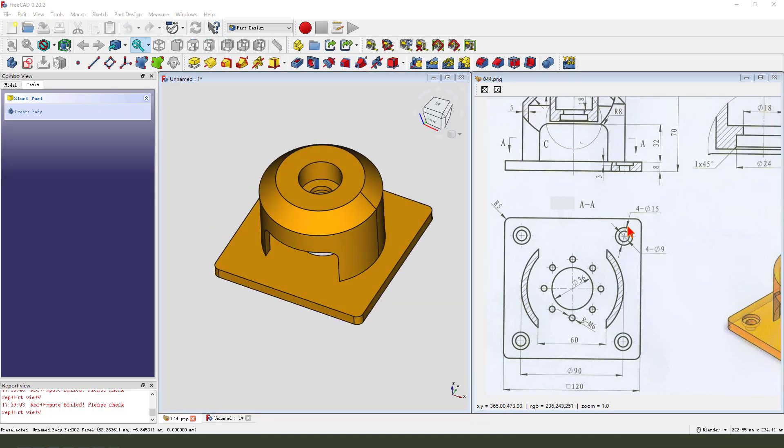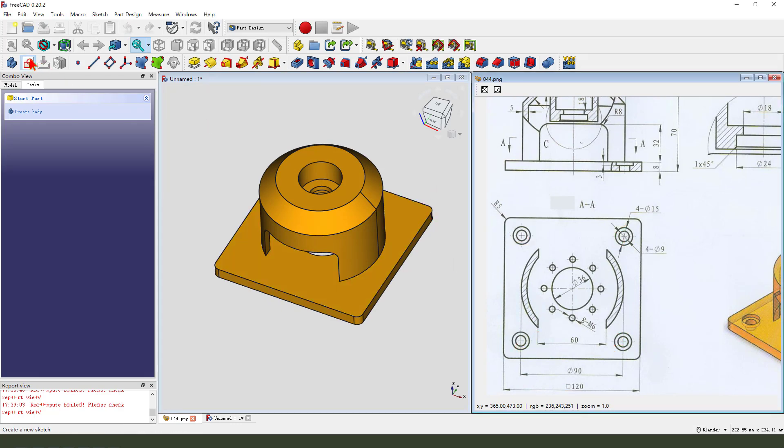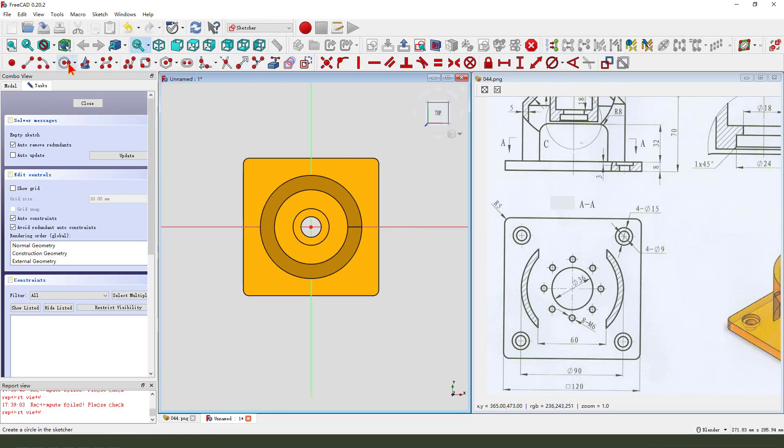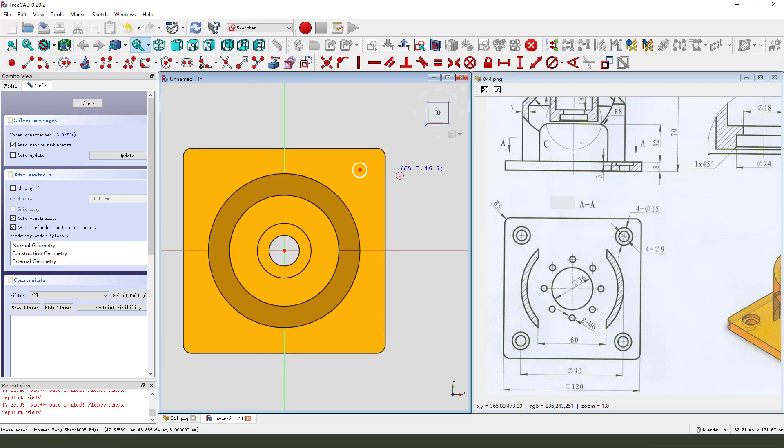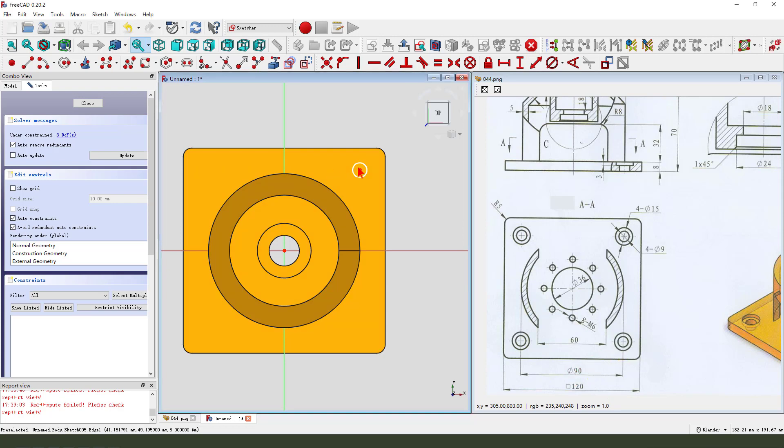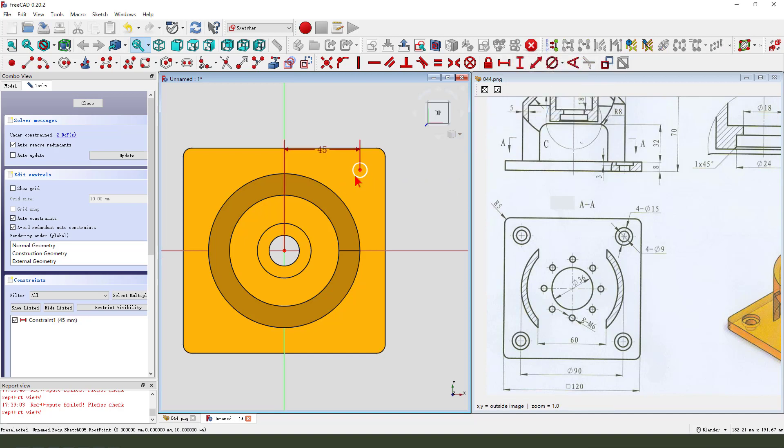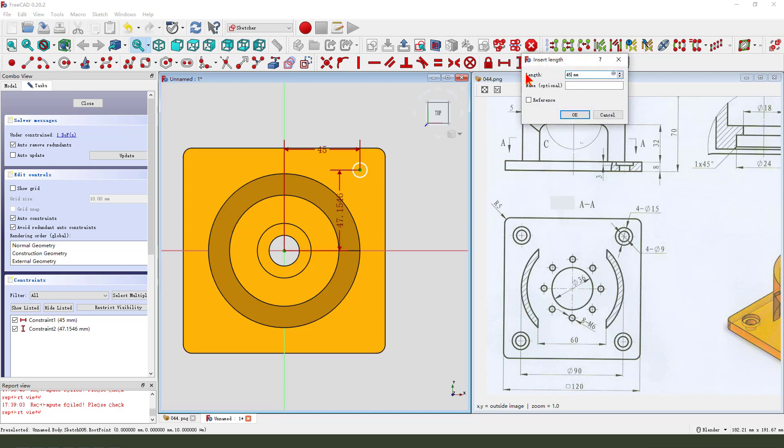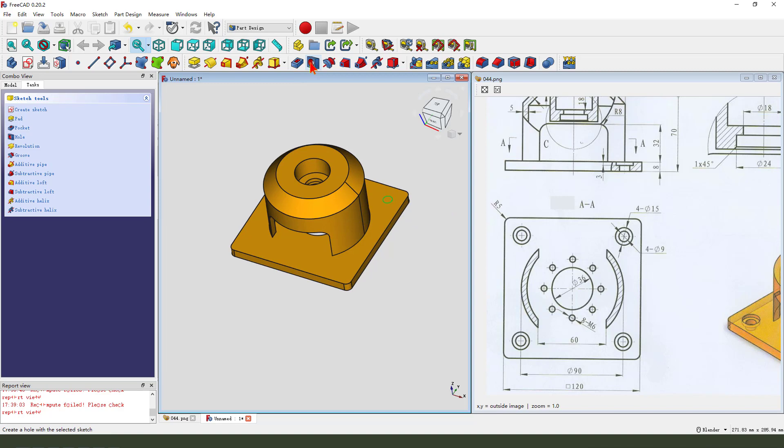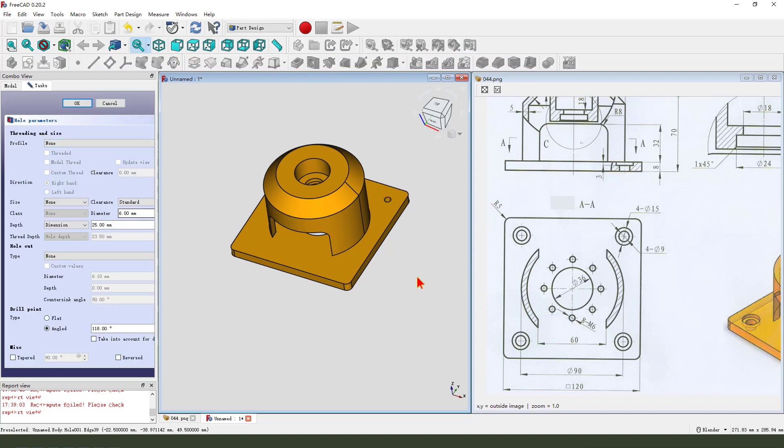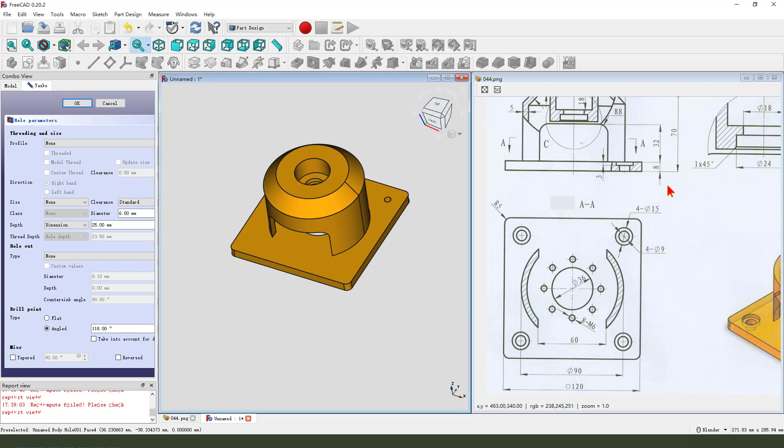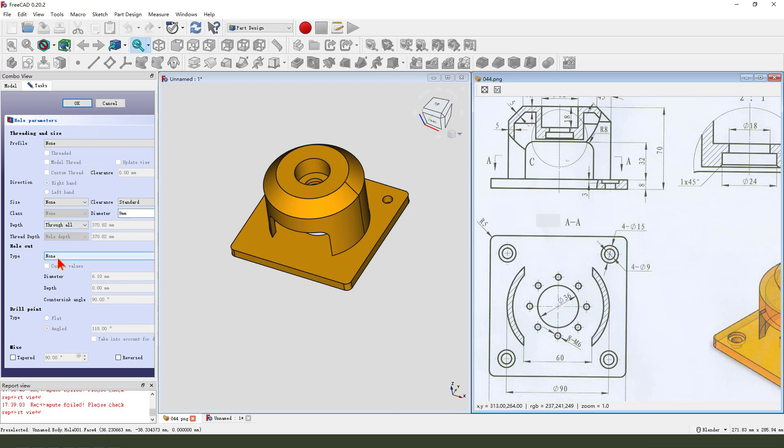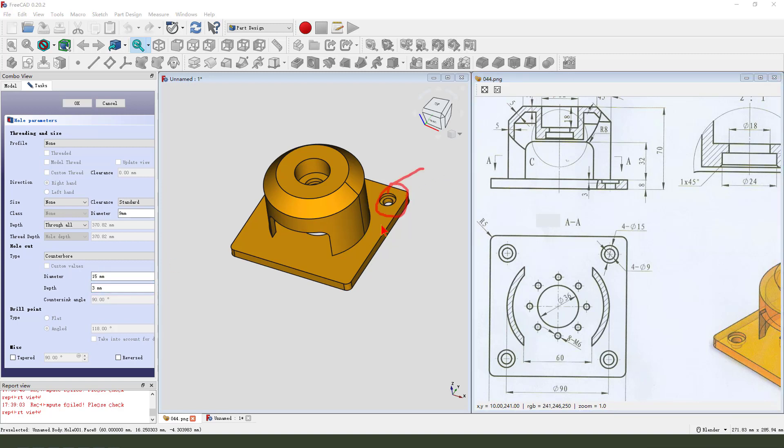Next we create four holes. So we need create new sketch, select XY plane. Create a circle, dimension 90, 45, 14.5. Leave the sketch. Then we create hole. Dimension 15 and then 9, 3 millimeter. Here is 9 millimeter, dimension type through all, hole cut 15, depth 3.